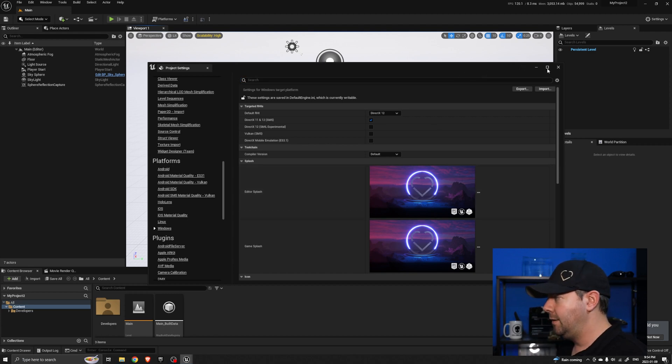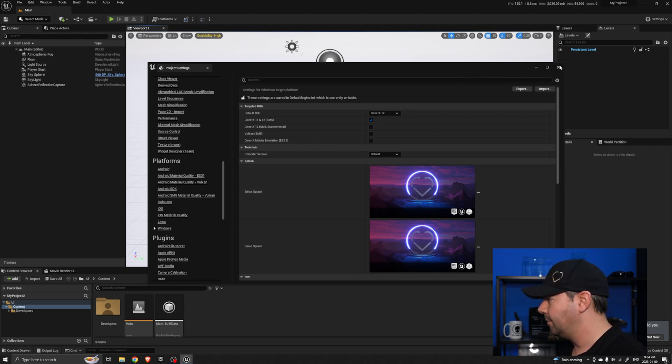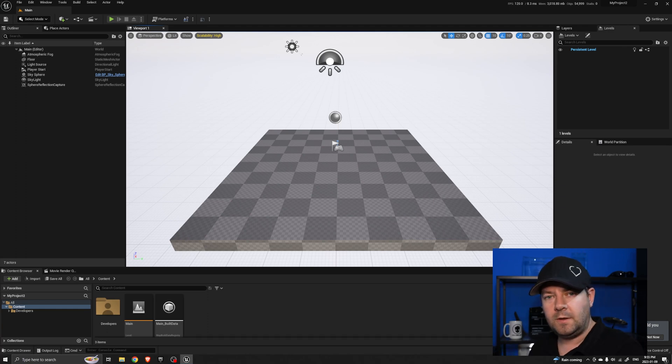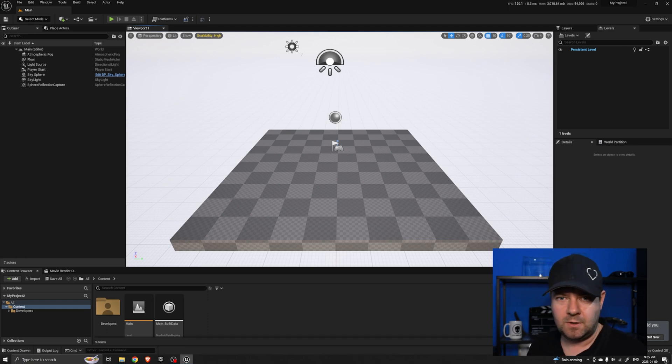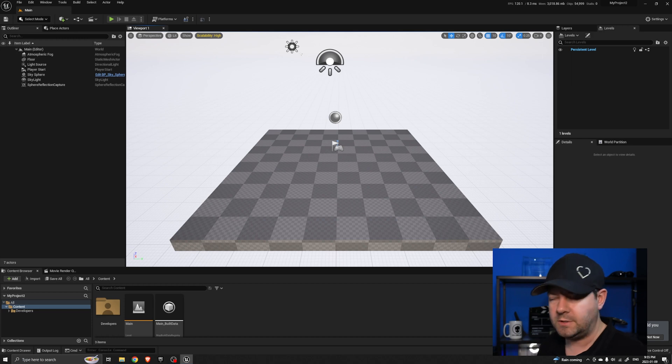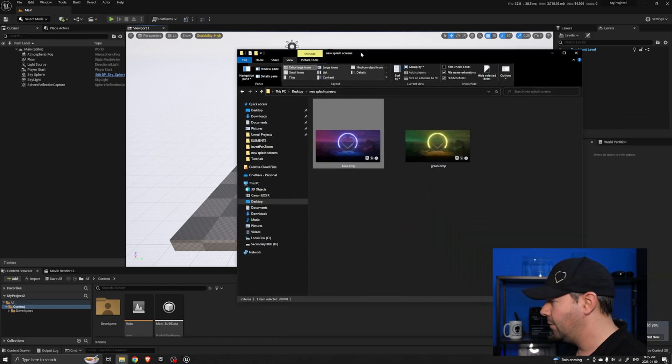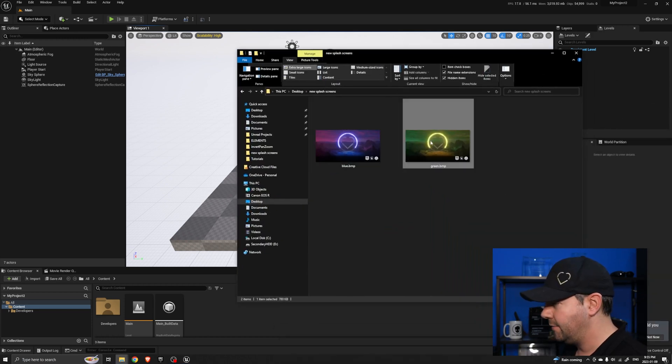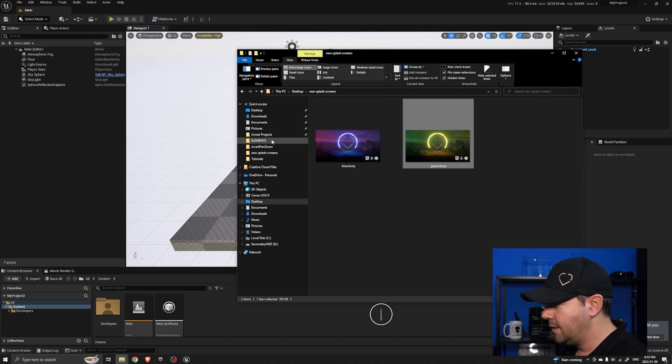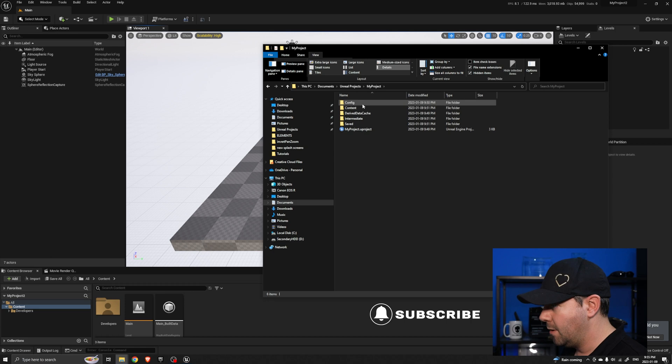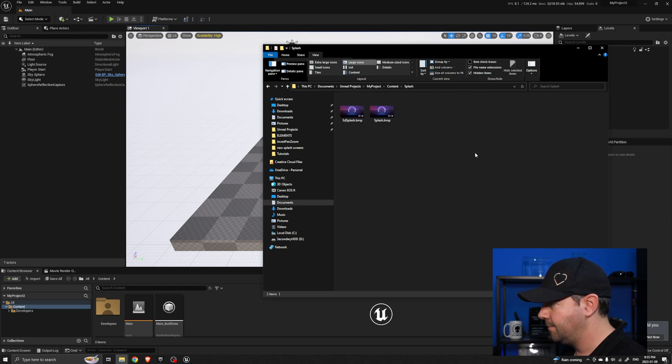Now one key thing to notice and just to help make this point: every project will call the one within the install location unless it finds one within its own content folder. So just to show you exactly what I mean, that's why I have this green one. I'm going to copy this into my Unreal projects, the My Project 1, content, splash.